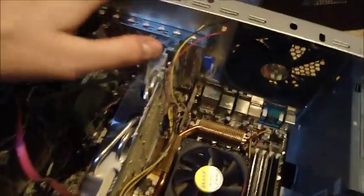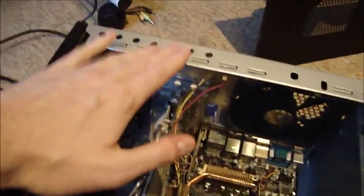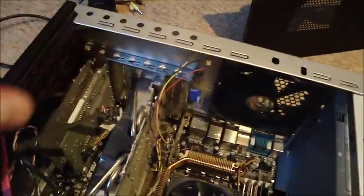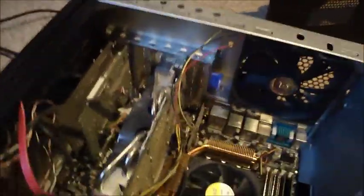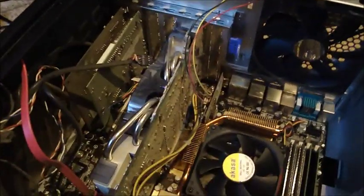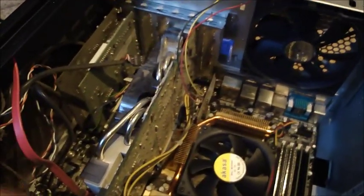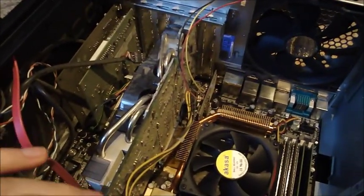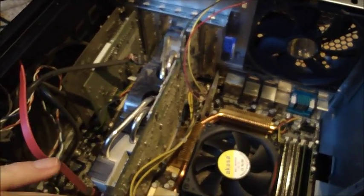Now I've already grounded myself on the metal case, as you know static discharge can damage components inside your computer.